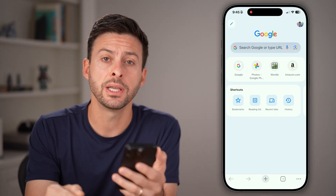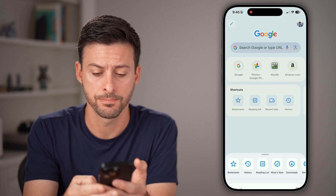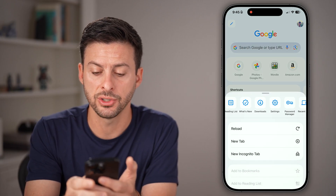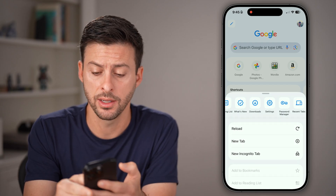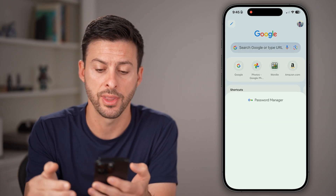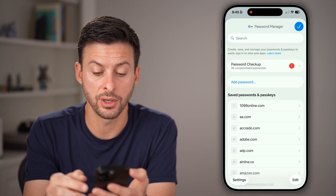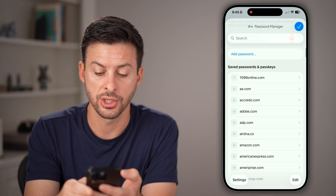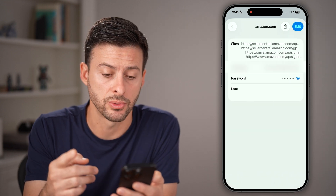The first one is you can tap on those three dots at the very bottom right. And then from here, the little icons, you can swipe over until you find the little key icon — it's for password manager — tap on that. Now you'll be able to see all your passwords. You can just tap on any of them and see your username and password.